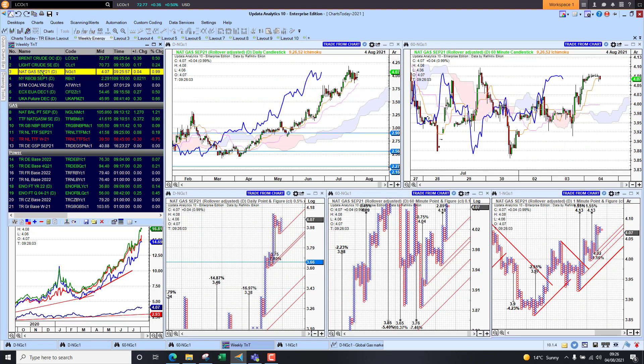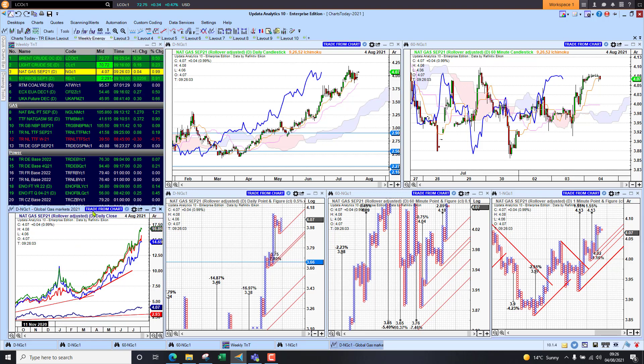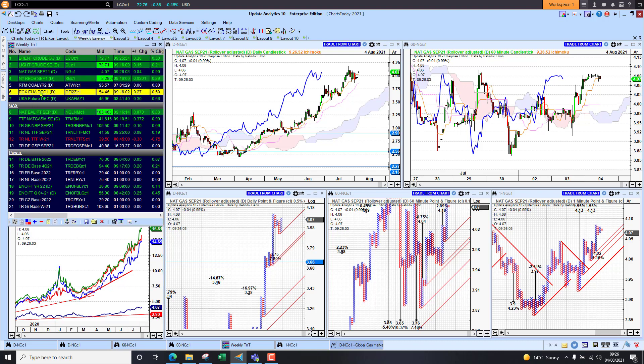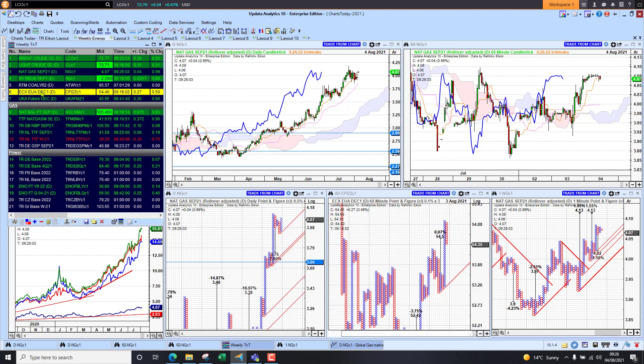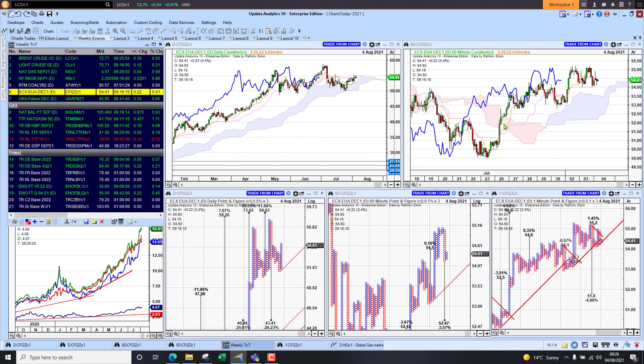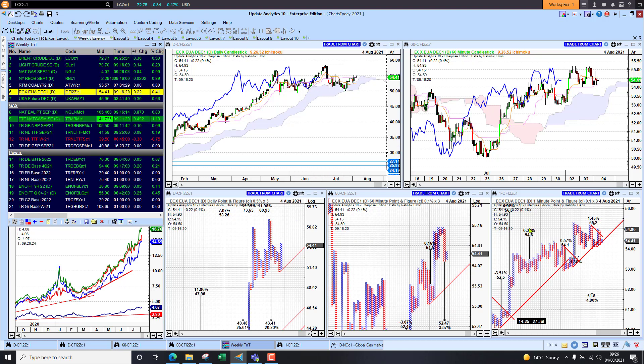Looking at natural gas, we're up above four dollars again, so rising higher there. Global gas markets: we see US natural gas here, along with Asian and European gas, just pushing higher all the time. Emissions up to 54.46, starting to look more perky again. Found support on the cloud on the long-term chart, and these targets starting to come in.